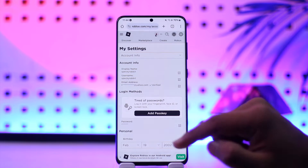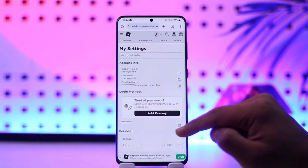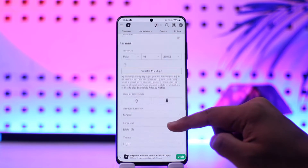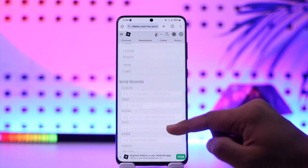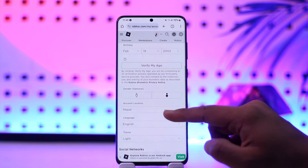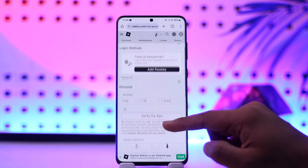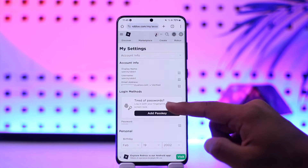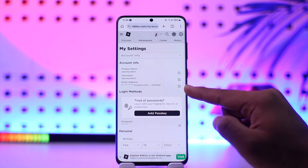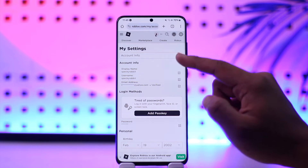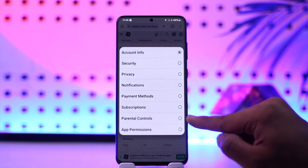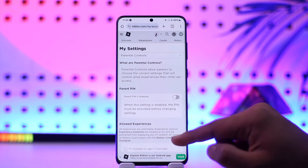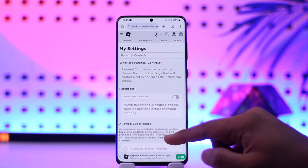Once you go to the Settings option, you're going to be taken to the Account Info section where you simply need to scroll down a bit further below. You'll be able to see any email addresses listed there. You can tap on Email or Account Info, and you can also go to Parental Controls.